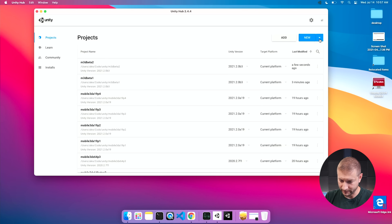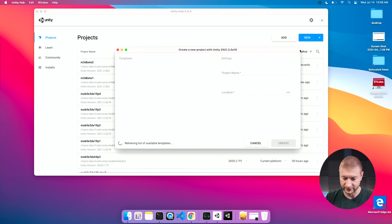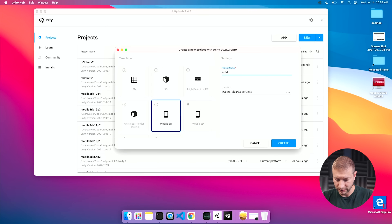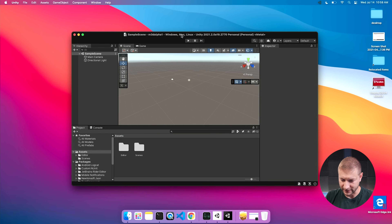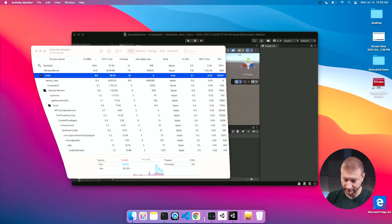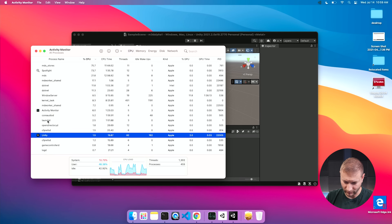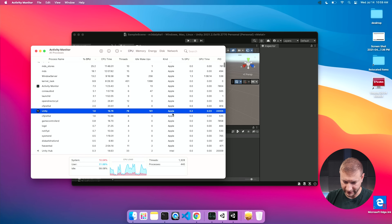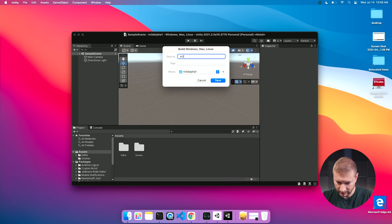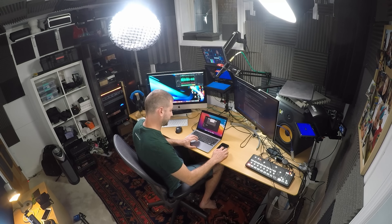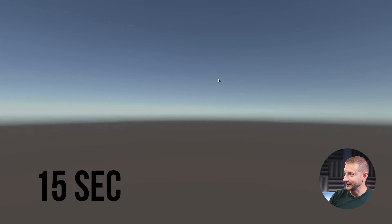Now let's switch to the Apple Silicon version. I create a new project in Unity Hub using the alpha — M3D Alpha One — same mobile 3D template. When it opens, at the top it says 'personal metal' with no Rosetta, meaning it's not running under Rosetta anymore. Checking Activity Monitor confirms it is running under Apple architecture. I go to Build and Run, name it M3D Alpha One, start the timer — and it's done in 15 seconds. That's 12 seconds less. That is significant.